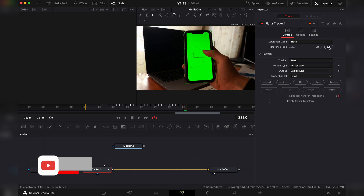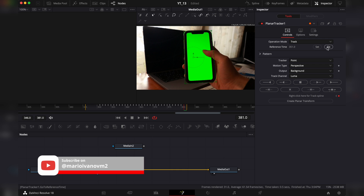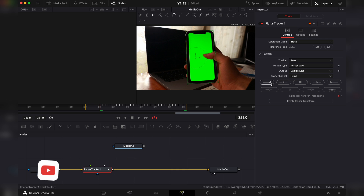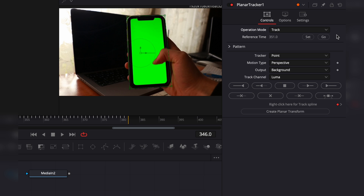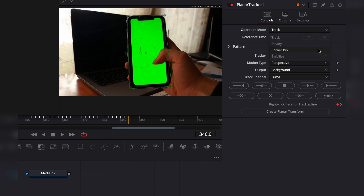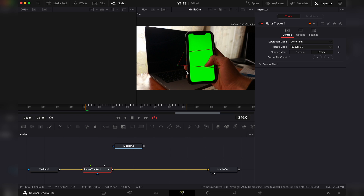First we're tracking — set a reference time, track forward, go back to the reference time by pressing the Go button, and track backwards. Then we're going to go to the operation mode, scroll down, and hit Corner Pin. We're going to get this red square.